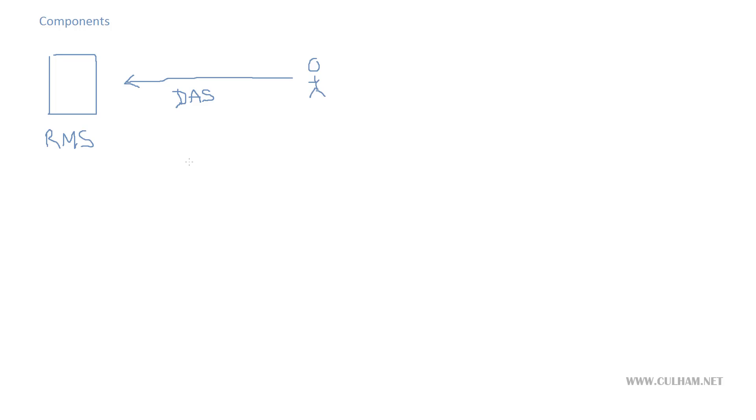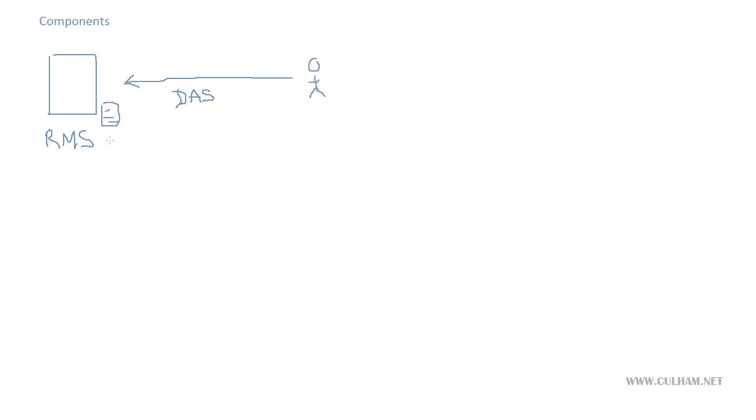It needs some kind of database to store all the data that we're going to capture. This database is called the operations database. For this database we're going to use Microsoft SQL server and it can be installed on the same server as our management server or it can be installed on a totally separate server. If you can separate each of these roles out to their own server then obviously that's the preferred way of doing it. You're going to get much better performance.